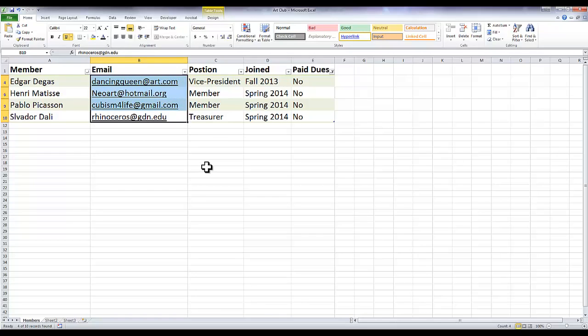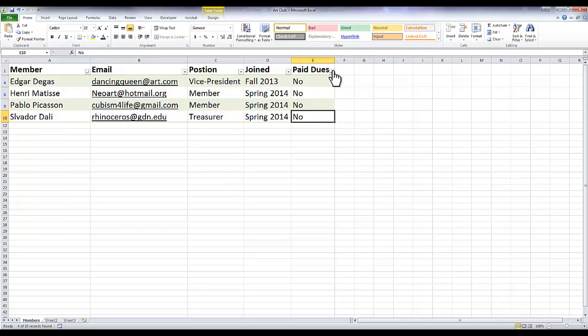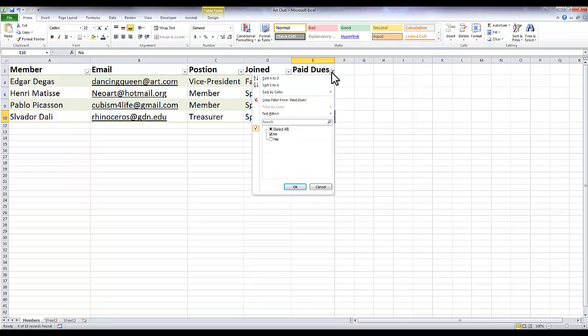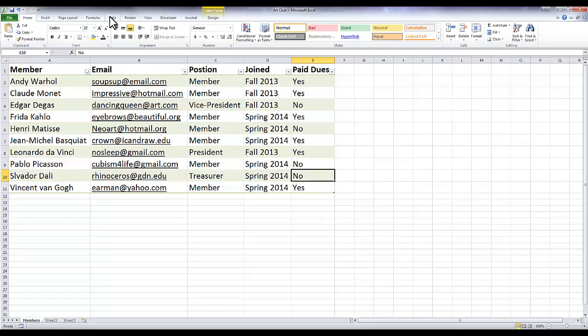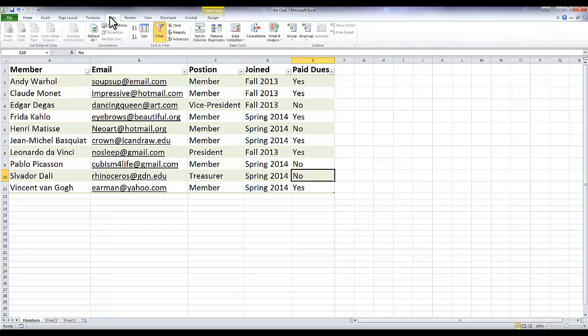If you want to clear a filter, there's a couple ways to do that. You can go up here and select all again, or you can click 'clear filter from paid dues.'